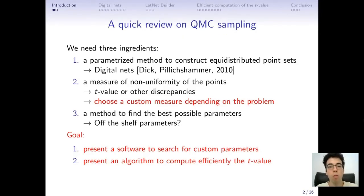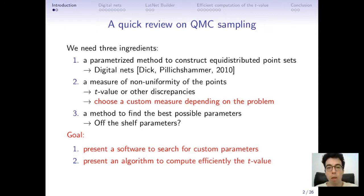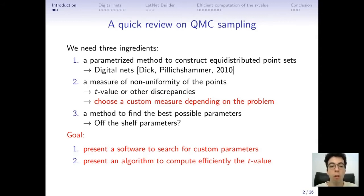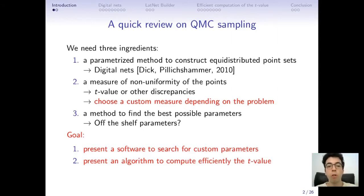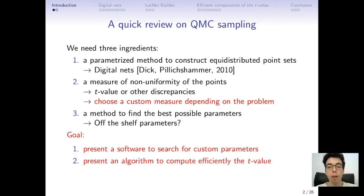To begin with, let's do a quick review on QMC sampling to introduce what the talk is about. For QMC sampling we need three main ingredients. The first ingredient is a parameterized method to construct well distributed point sets. There are a lot of such methods such as lattices, but the one we will focus on for this talk is called digital nets. The second ingredient is a measure of non-uniformity of the points. There are lots of measures that exist, such as the t-value or other discrepancies, but it would be interesting to be able to choose a custom measure depending on the problem at hand.